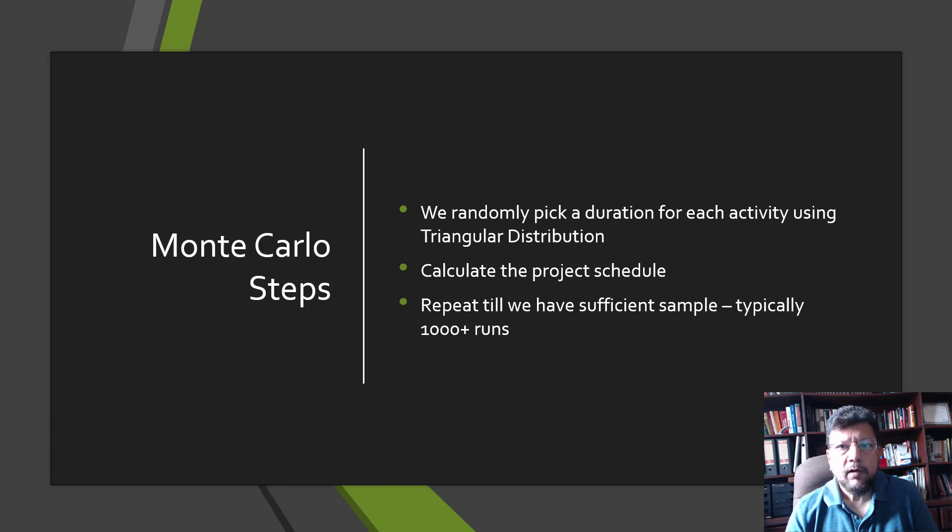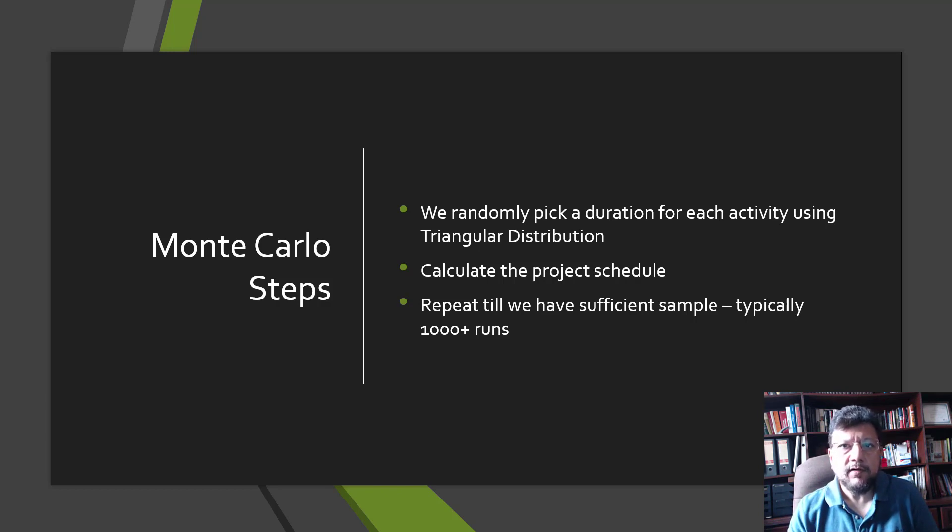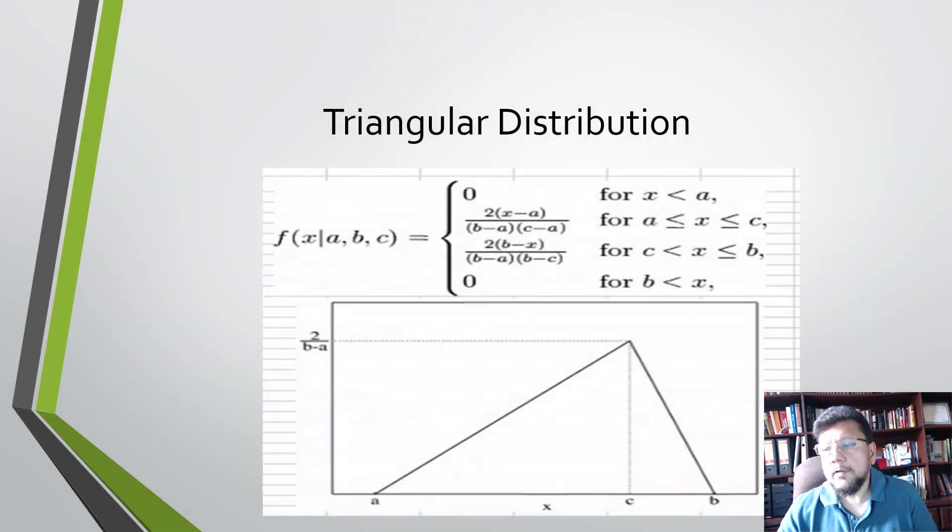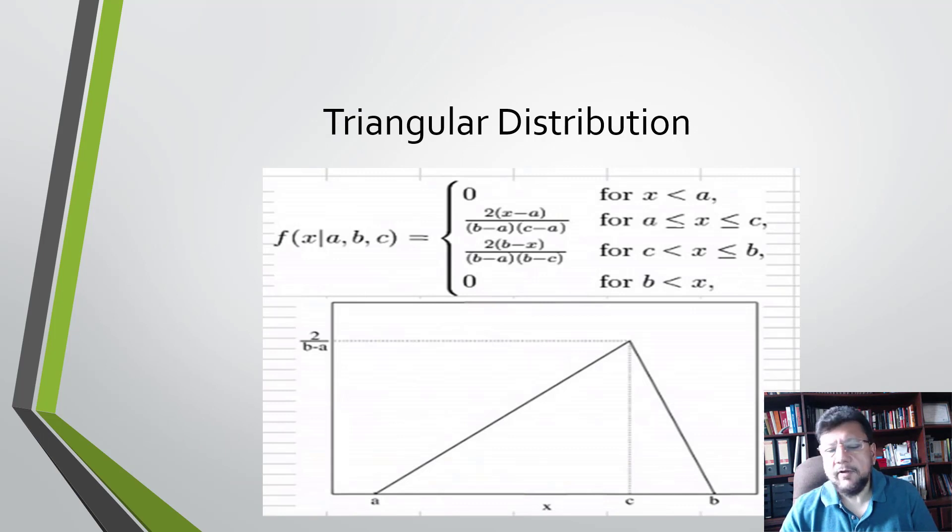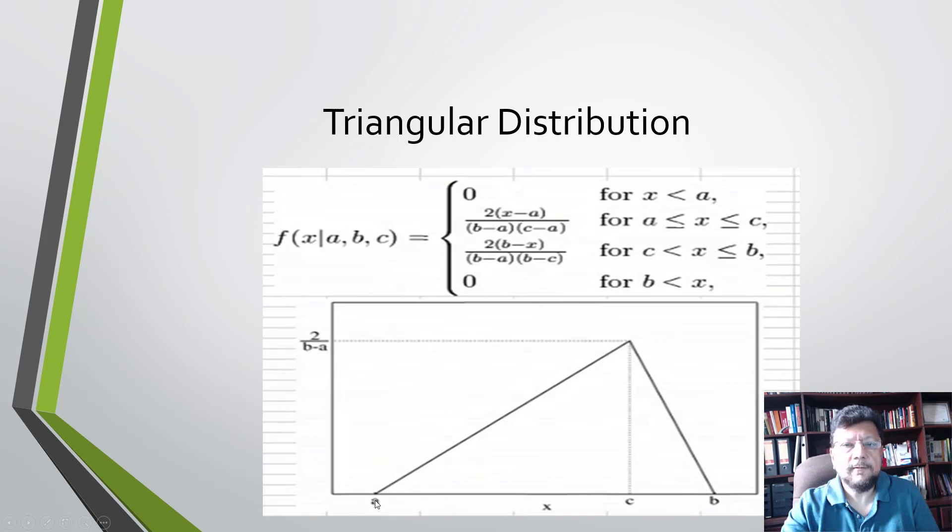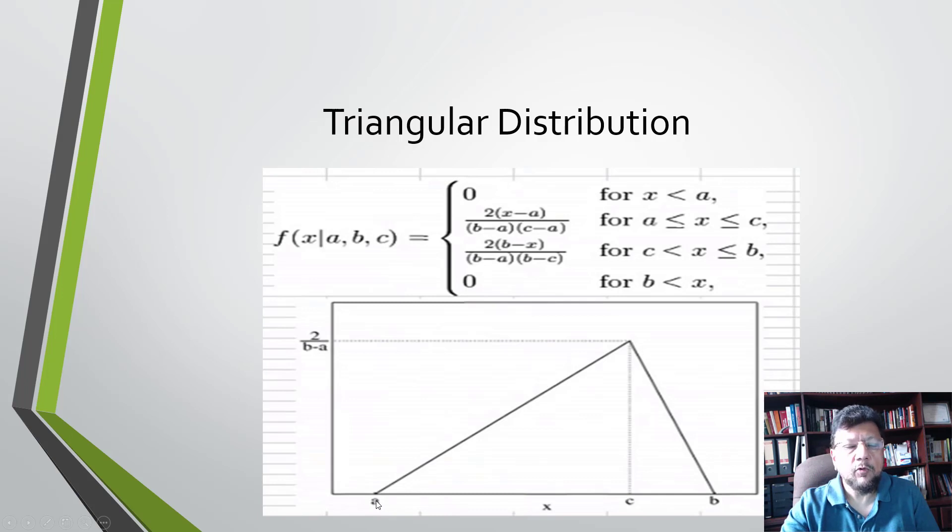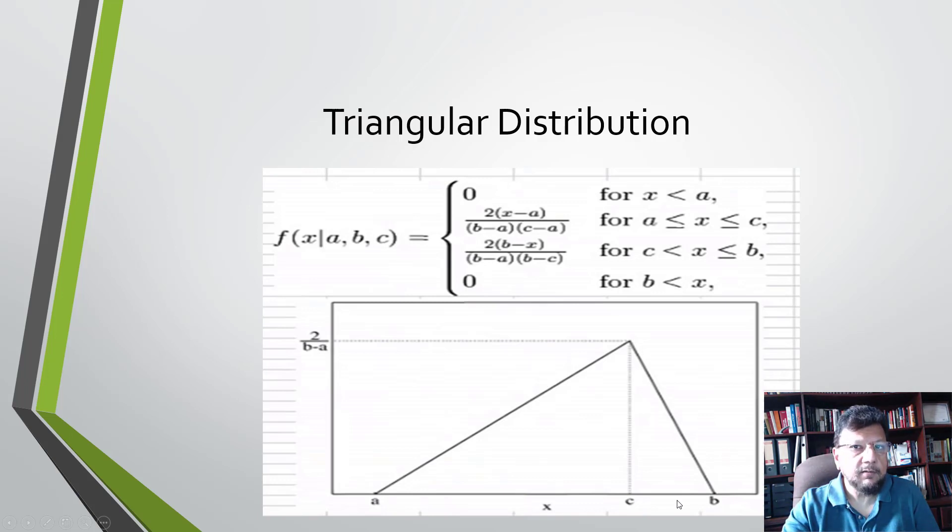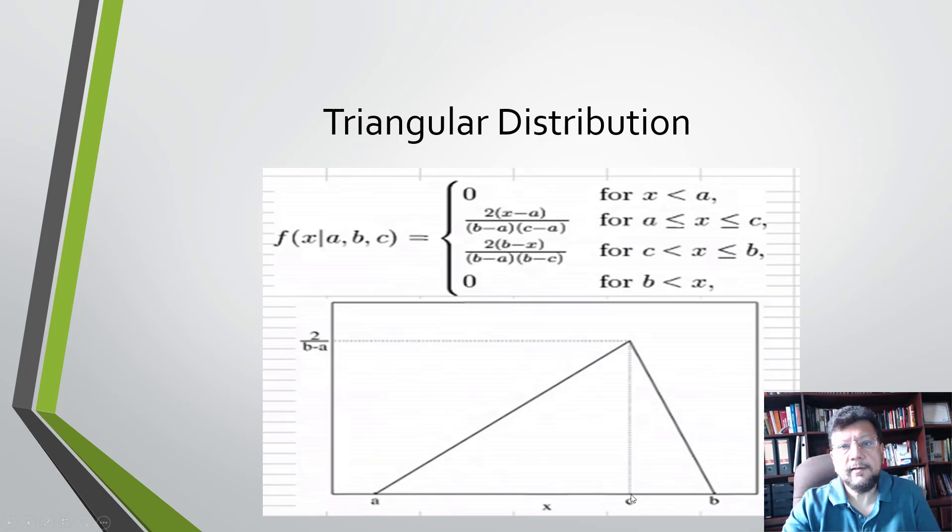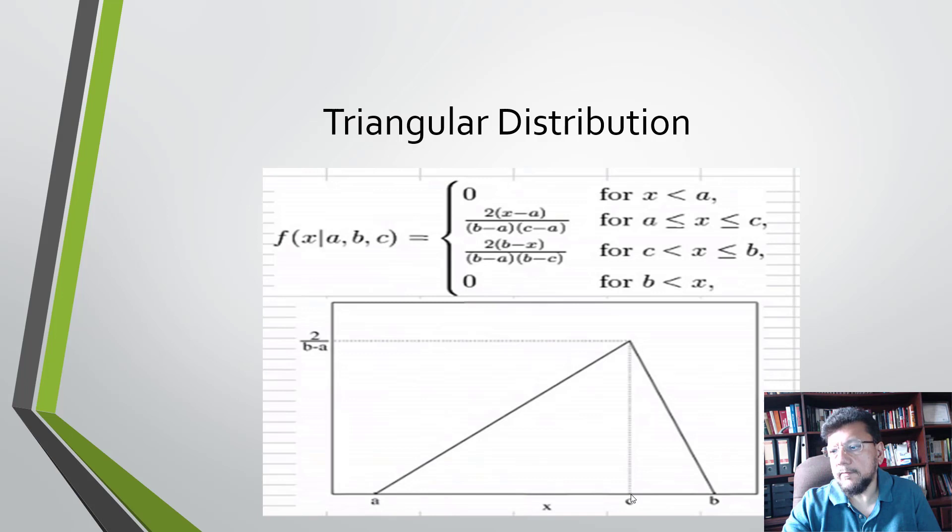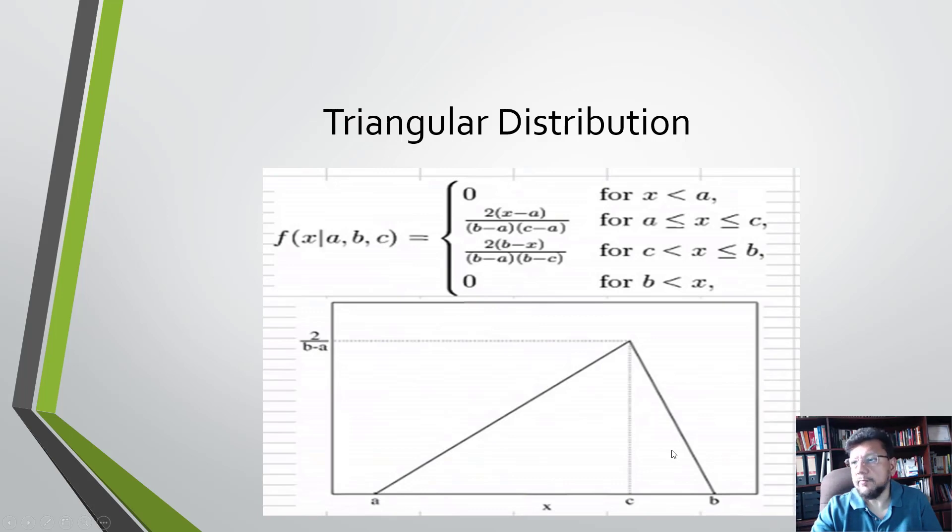Let's see a little bit more on the triangular distribution. The triangular distribution basically looks like this - it's a simplified distribution. A represents the optimistic, so no duration can be less than optimistic. B represents the pessimistic duration, so no duration can be greater than B. And C is the likely, so the most frequent duration that we will encounter is C, which is the likely duration.